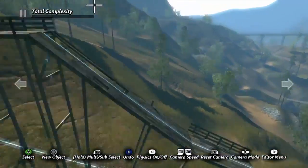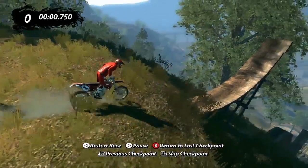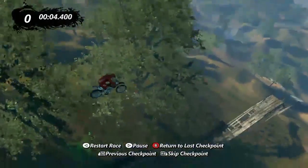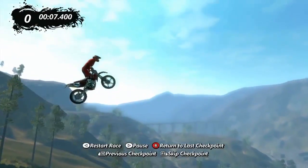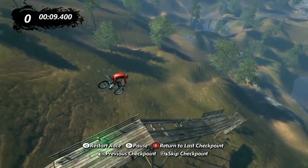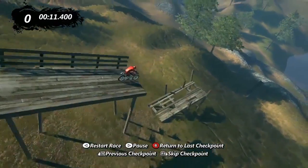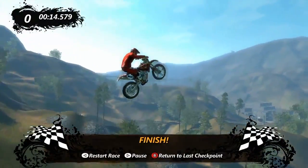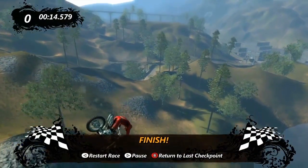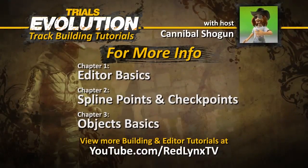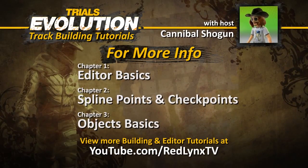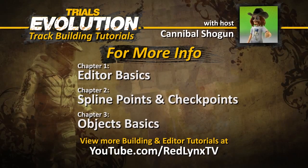At this point we now have a basic track. To learn more about the tools and techniques we used, check out these videos in our extensive series of track editor tutorials, available on the RedLinx TV YouTube channel.